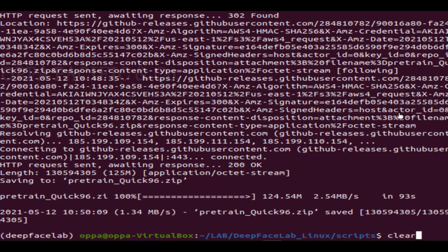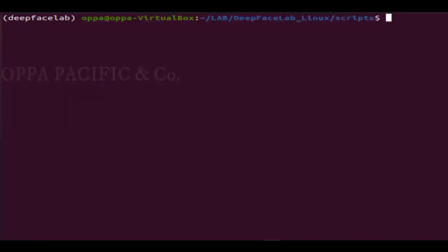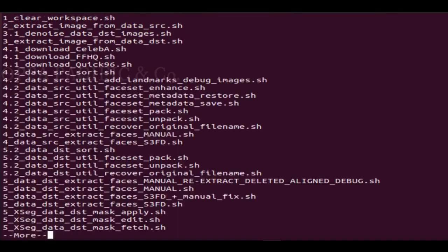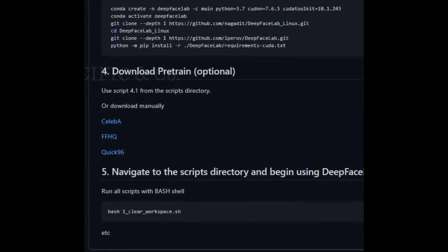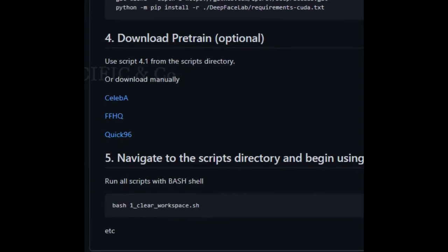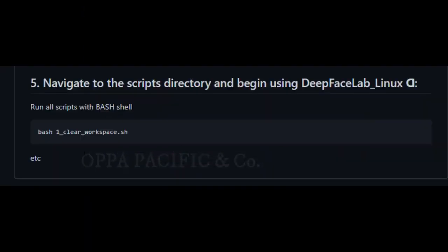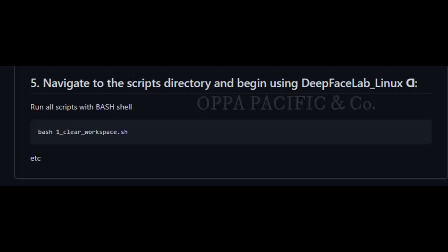Basically, now you can start the face swapping lab procedure by navigating to the script directory and beginning to use DeepFaceLab Linux. However, because this is a virtual machine, it won't work in my environment. I will stop here, set up a physical Ubuntu machine, and continue from where we stopped in the next Part 2 video. Thank you very much for watching.